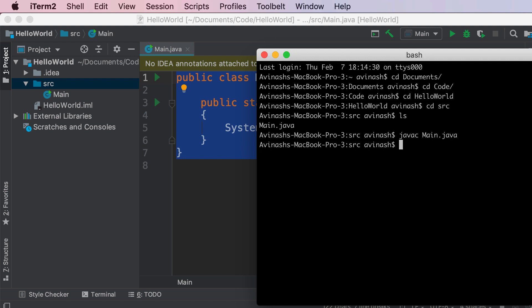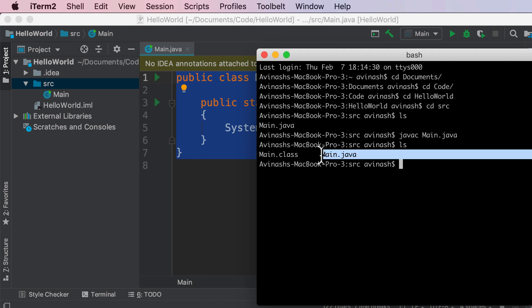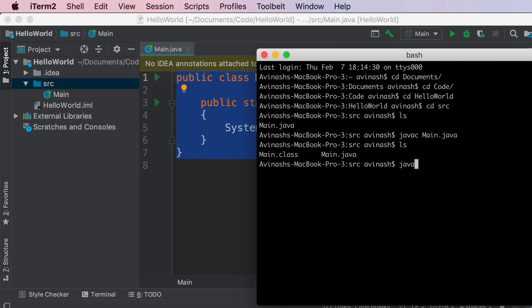So javac main.java compiles your Java file. Hit enter and now if I hit ls, ls again lists all my files in my directory, I now see main.class and main.java. So what happens here is that the compiler in Java will go ahead and compile my file and then create this new class file. Now what I can do is I can run my class file by saying java main and this gets us hello world.